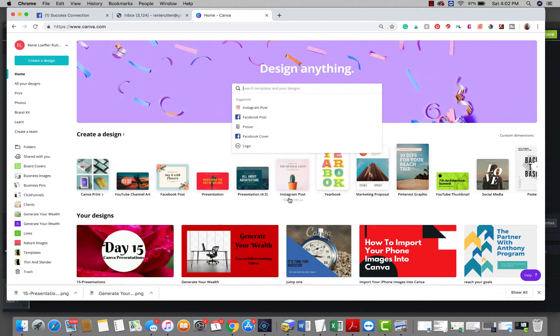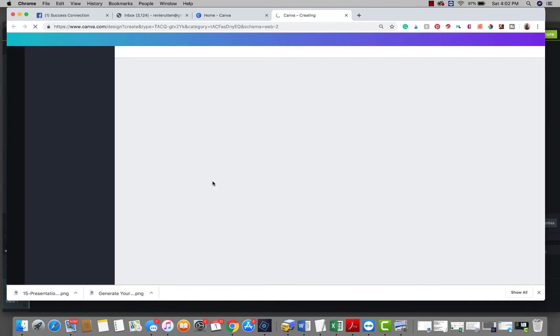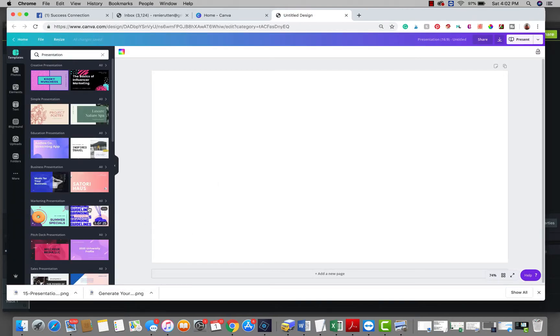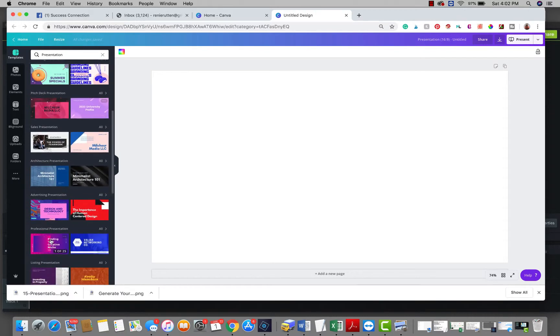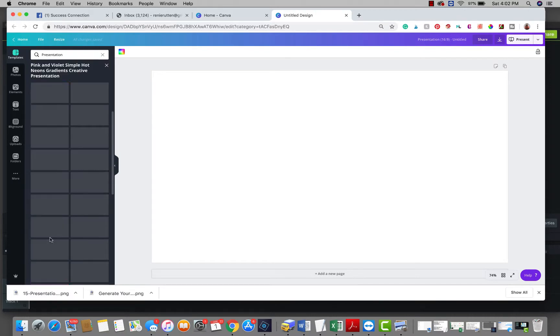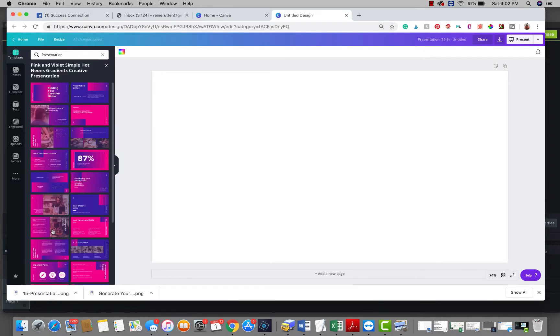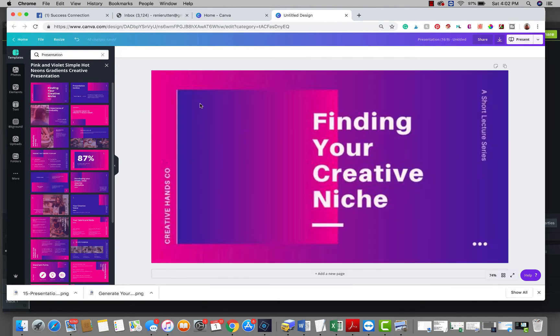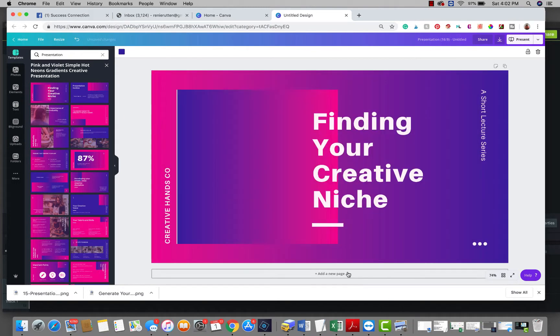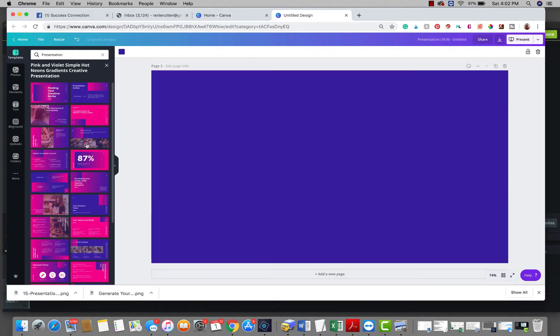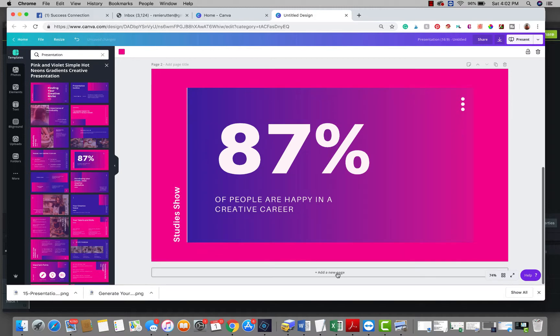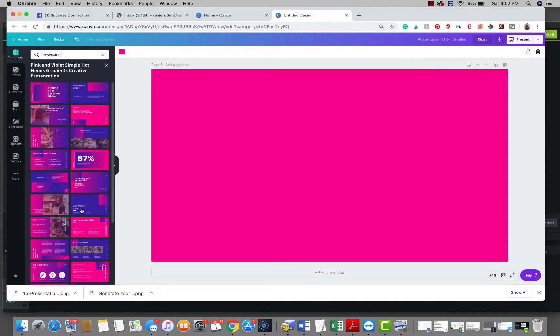So we'll start in our Canva home page and we'll just pick a presentation. I'm not going to change this at all, I'm just going to grab one that's here. Let's just grab this one and I'm just going to throw in a few pages.